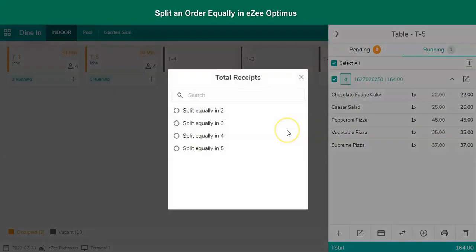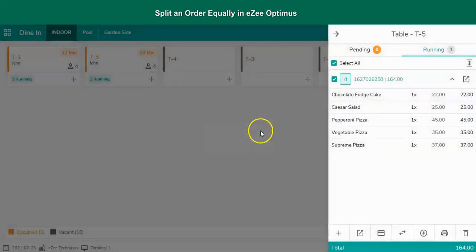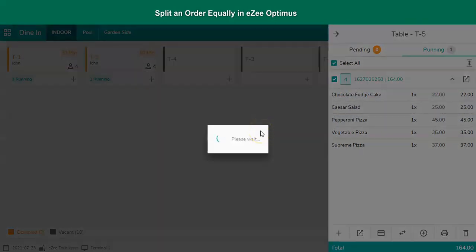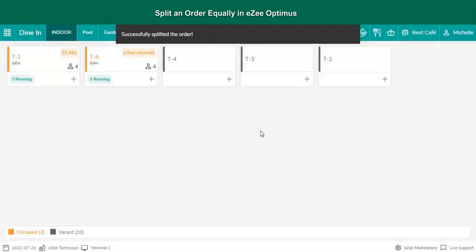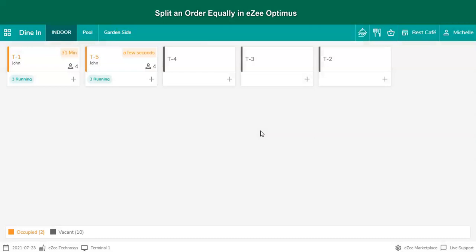Select the number of bills that need to be generated. For example, if it's a group of three people and they want to split the receipt equally among them, then select split equally in three here. Split equally can be done for a maximum of five receipts.